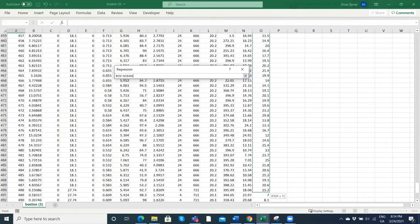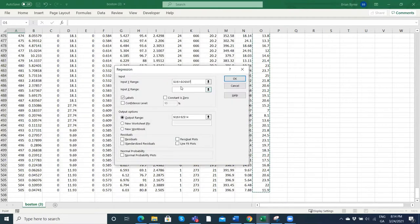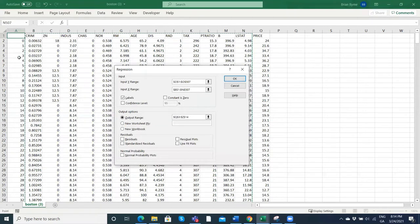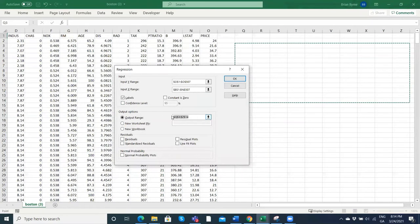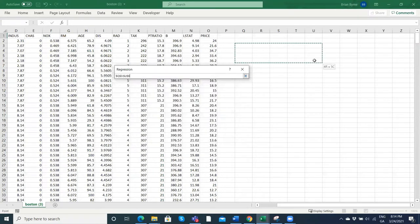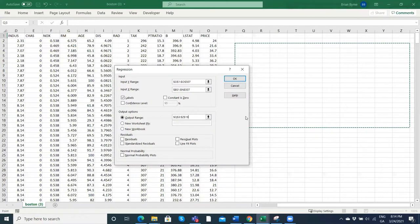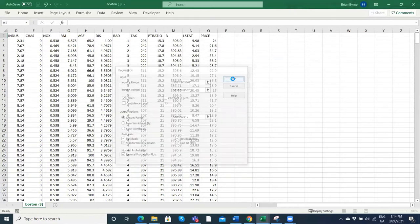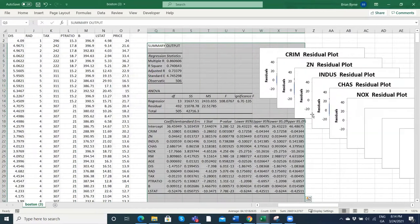Then we take the Xs, which is basically everything else. X is not a single variable — I have to be careful not to include the first column because that's the row number. The output will be in that area. We can put in residual plots to eyeball it.